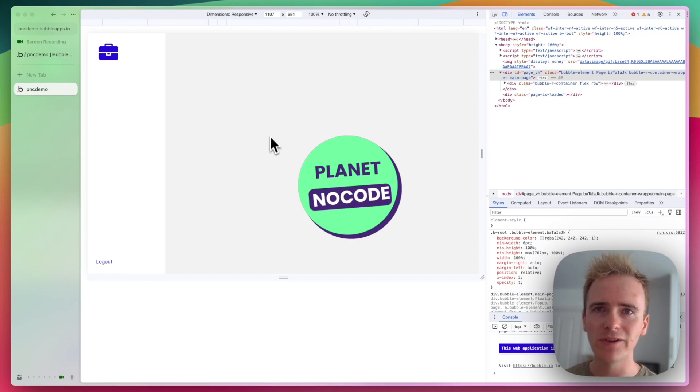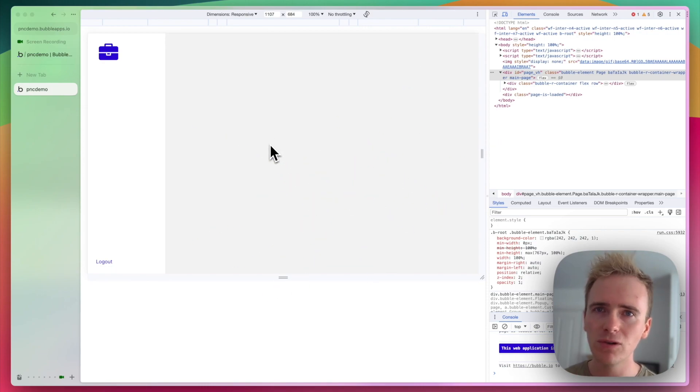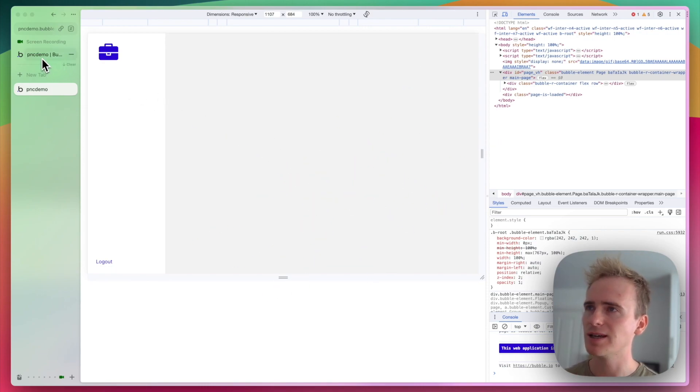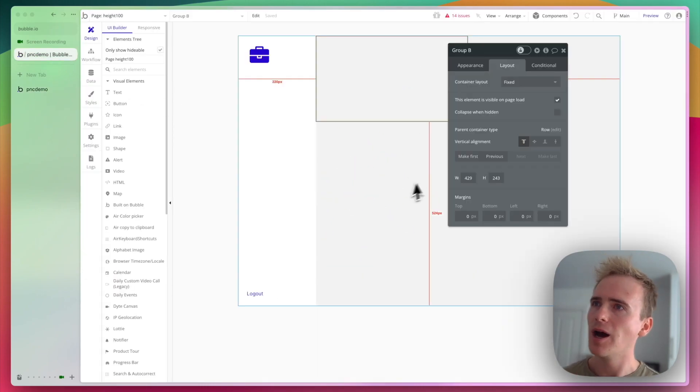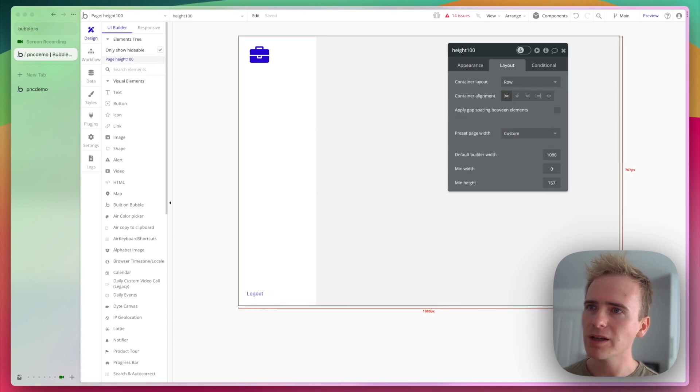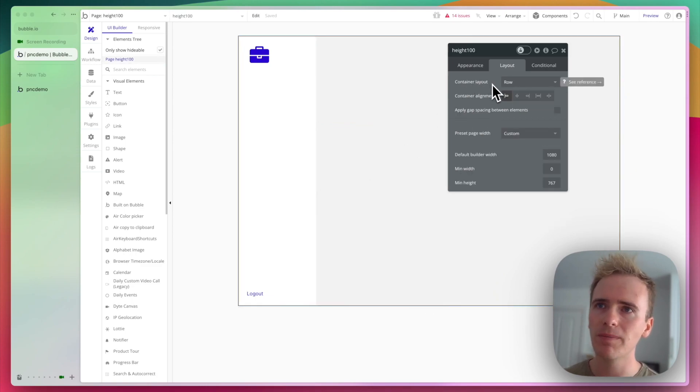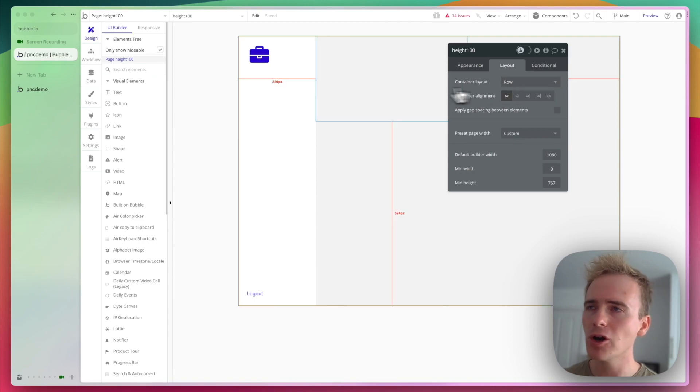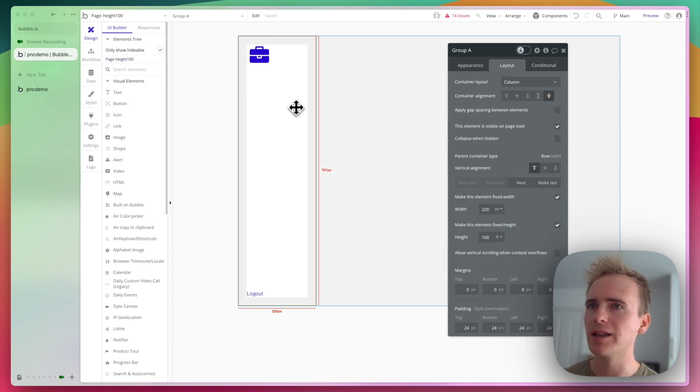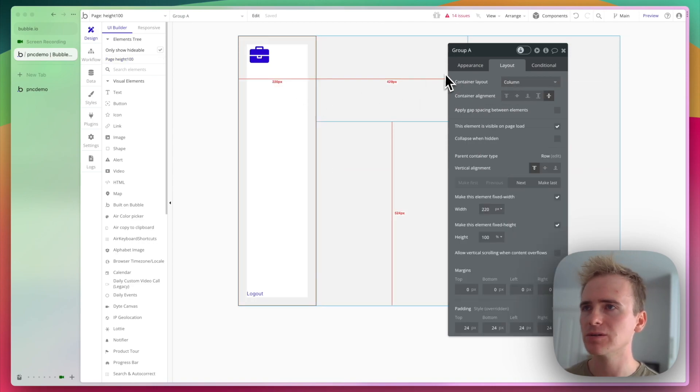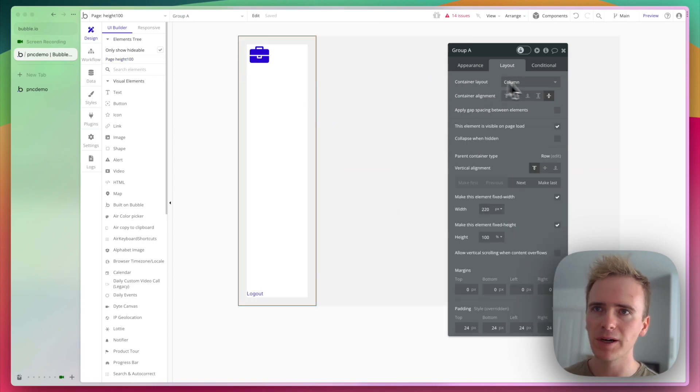But let me show you how I've done this with just a few lines of custom CSS. By going onto the page, let me just express the layout here. I've got my page as a row, and I've got a group here acting as my sidebar.